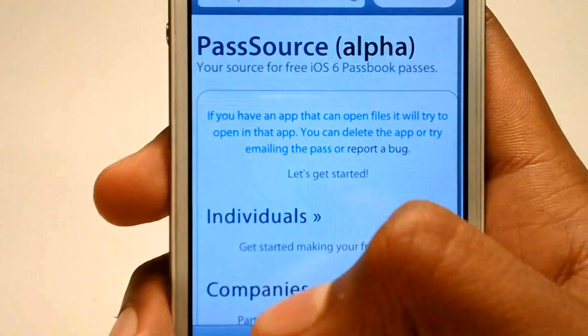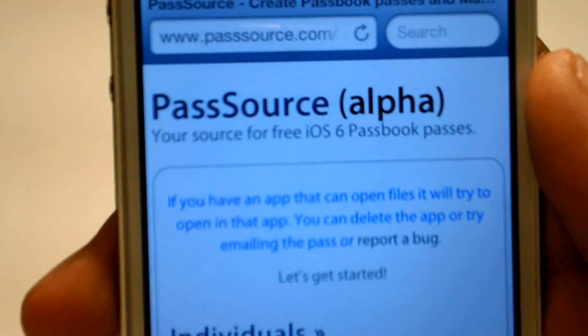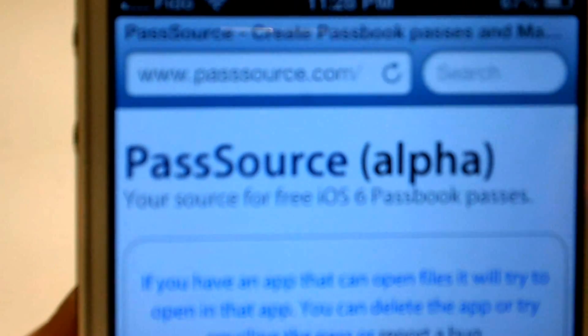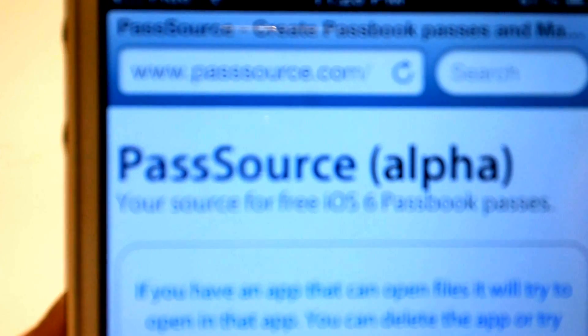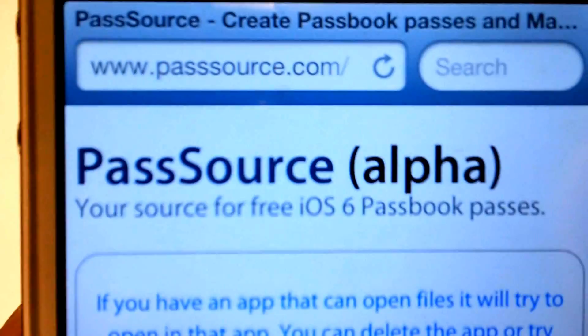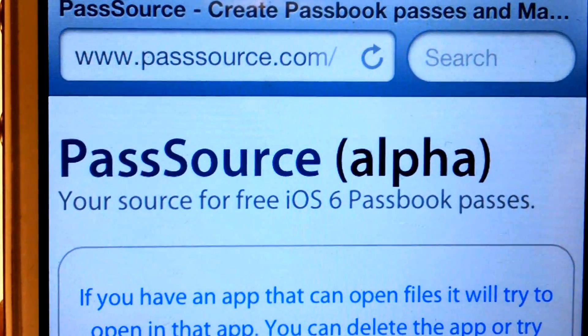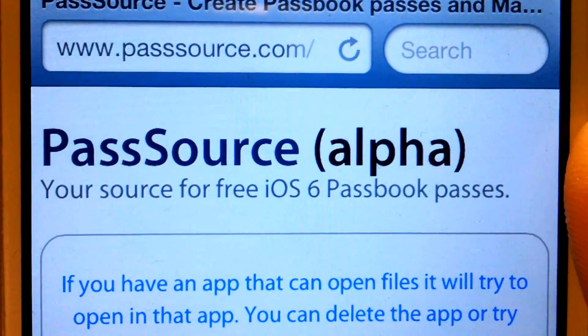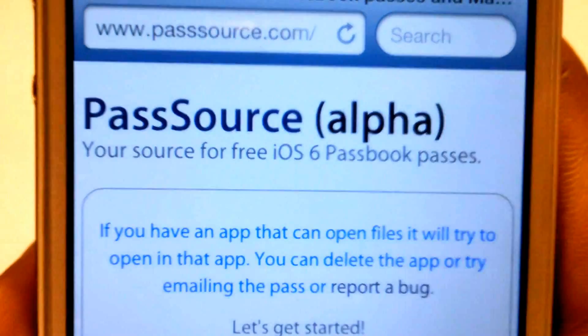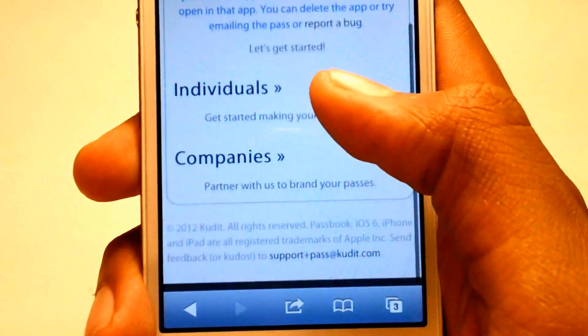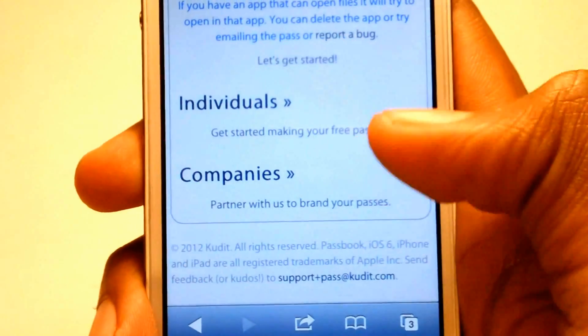Go ahead and open up Safari and go to this website called passsource.com. There is a link in the description below. Once you go to this website you should get these options.